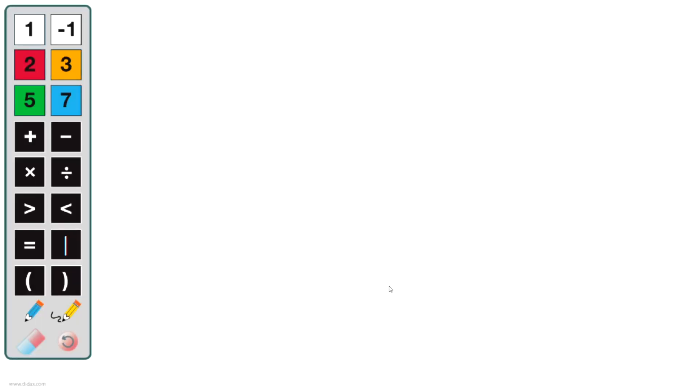When I open this up, I get a screen that shows me all of my Prime Factor Tiles over here on the left, and a nice big workspace to work in here.